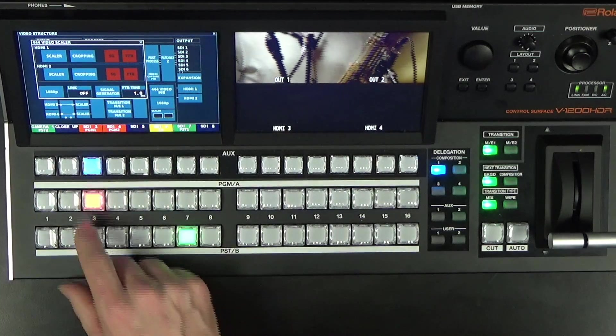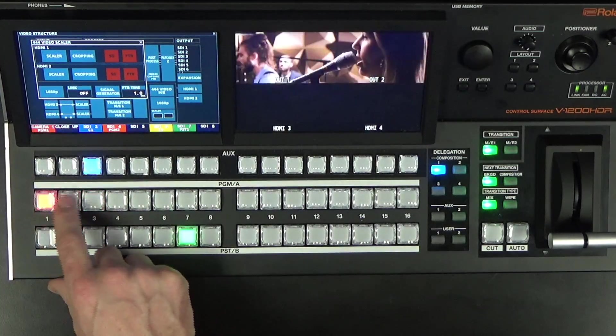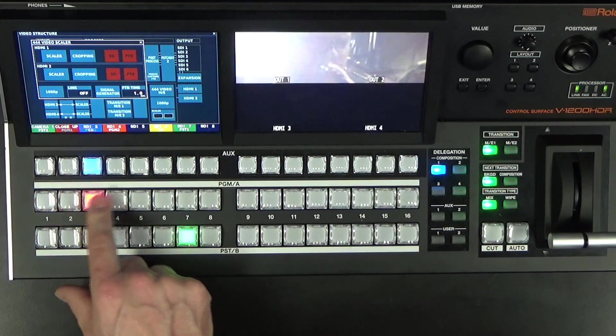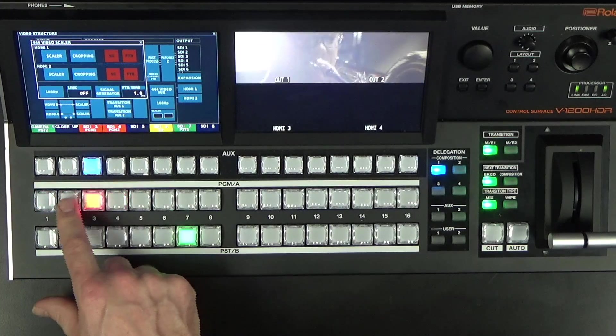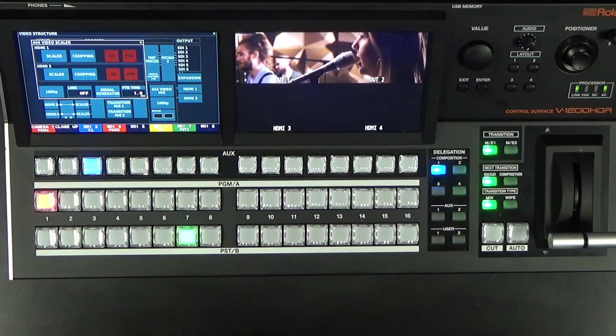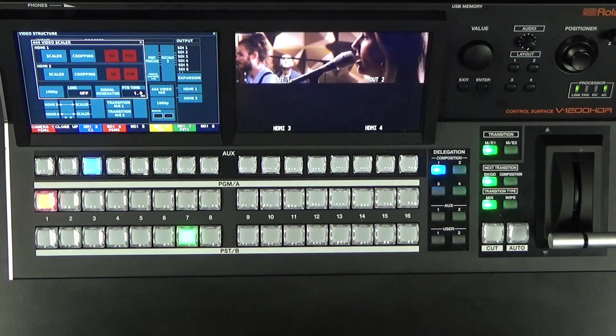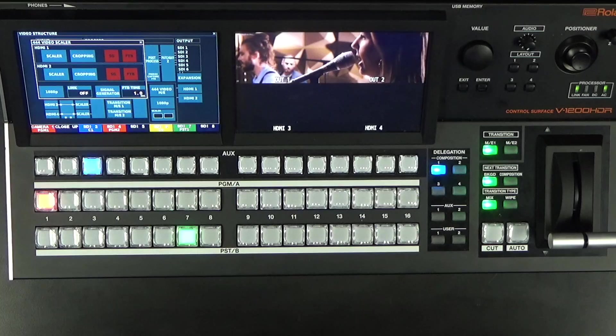And notice when I switch on my video bus over here, we can see that it smoothly switches the output scaling of one image across two screens. So that's how you set up output scaling on the V1200HD on the 444 bus.